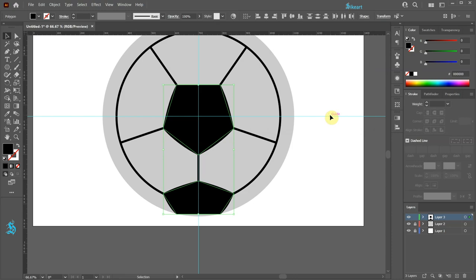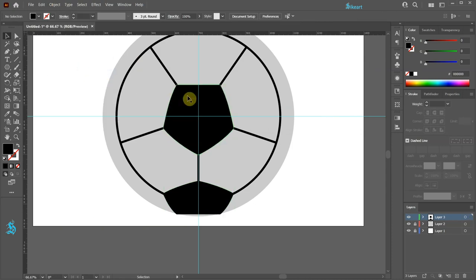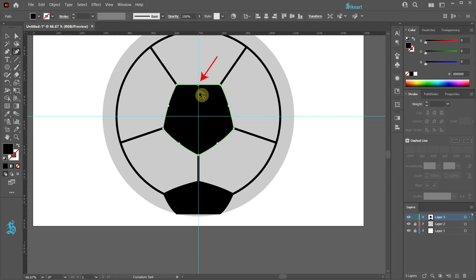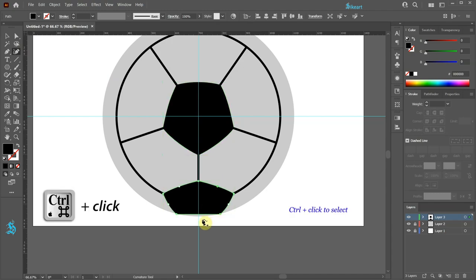With these two shapes still selected, go to Object and choose Expand Appearance. Select the center shape and then go to the Curvature tool. Click along this path to add an extra anchor point. And now click on it, hold and drag to create a slight curve.